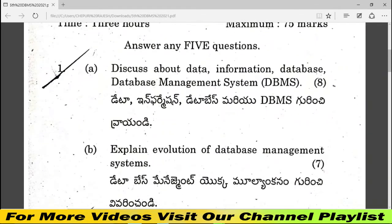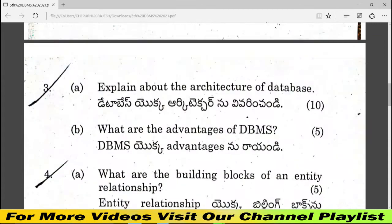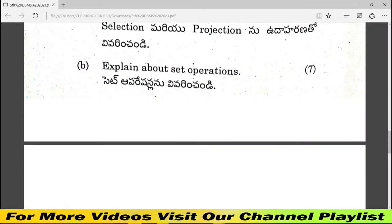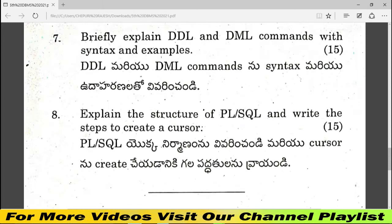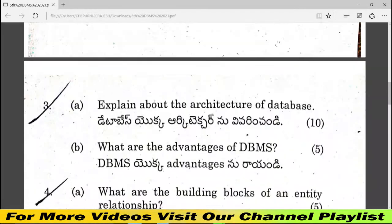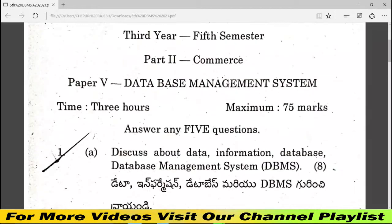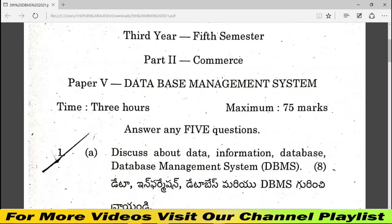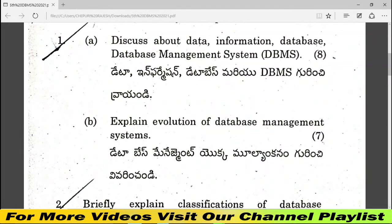I will check the total number of questions in the database management system — there are about 80 questions overall in the past papers. Let's see the first question. Now we will discuss the information about data, information, and database management system. I will look at the four topics covered in this paper.